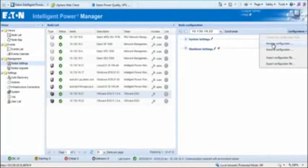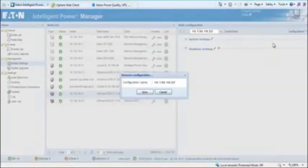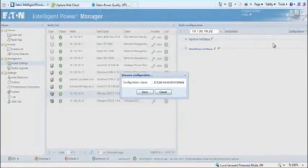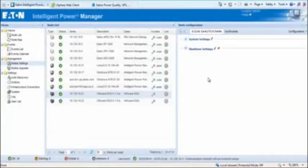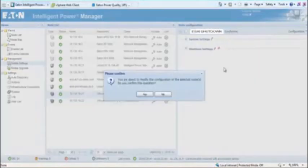Rename the configuration and click Save. The configuration will be saved within the Node Configuration drop-down menu. The last step will be to synchronize the setting to the node, accomplished by clicking on the Synchronize button and confirmation box as shown.